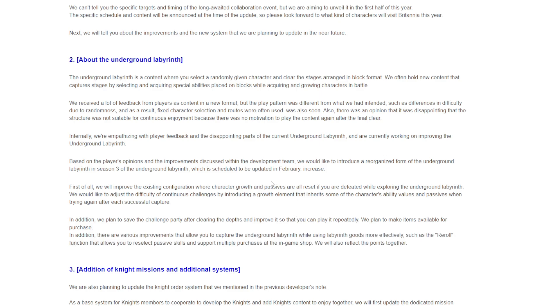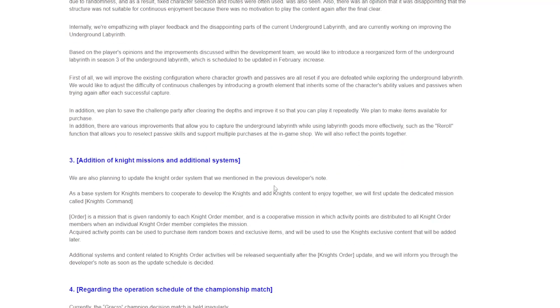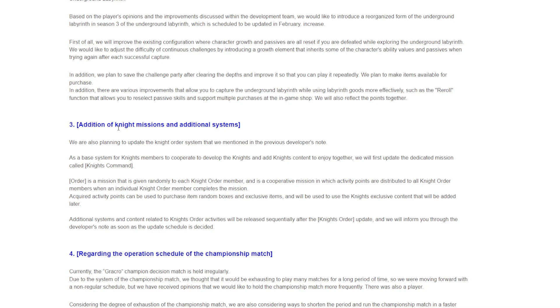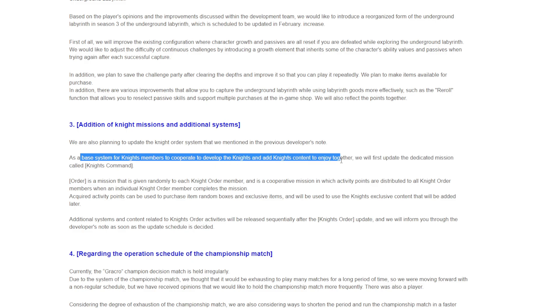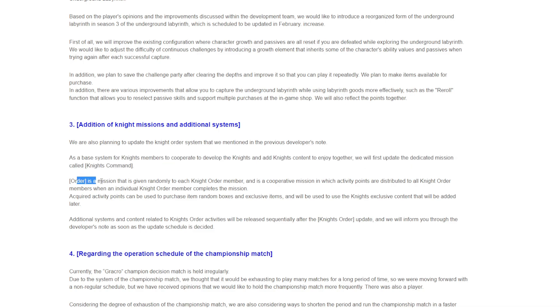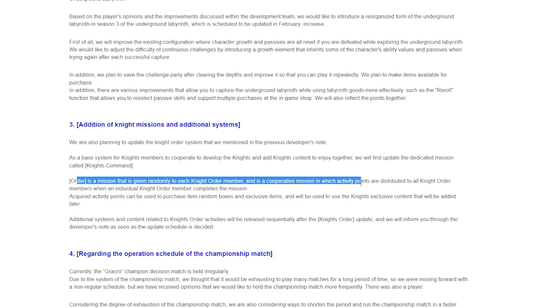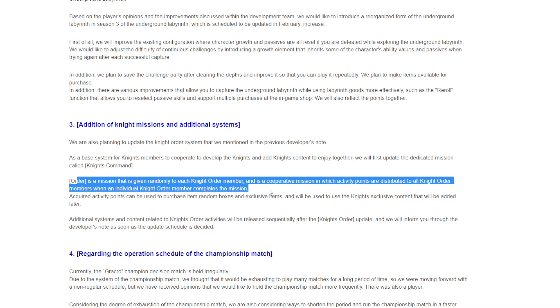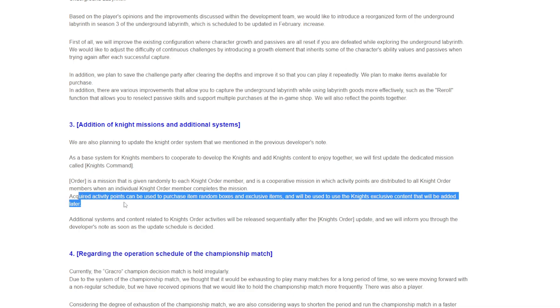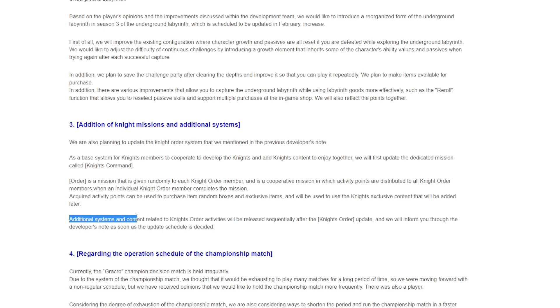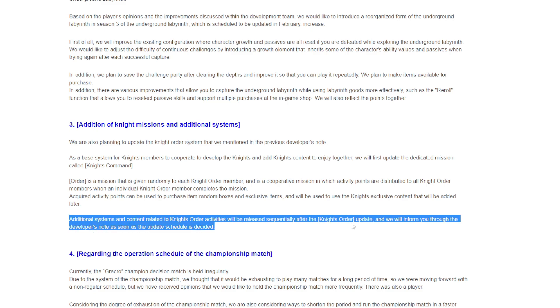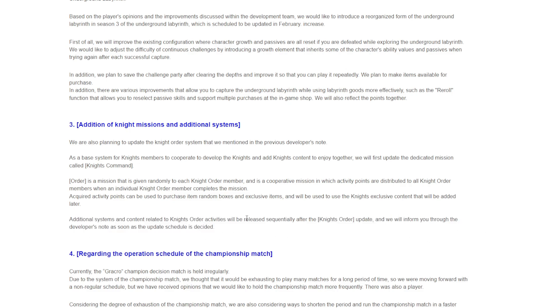Addition to knight missions and additional systems. We are preparing to update the knights order system as a base system for knights members to cooperate to develop the knights and add knights content to enjoy together. We will first update the dedicated missions called Knights Command Order, which are missions given randomly to each knight order member. Activity points can be used to purchase random boxes and exclusive items. Additional systems and content related to knights order activities will be released sequentially. Is this like guild stuff or is this like a new whole content? I don't even know, I'm not gonna lie.